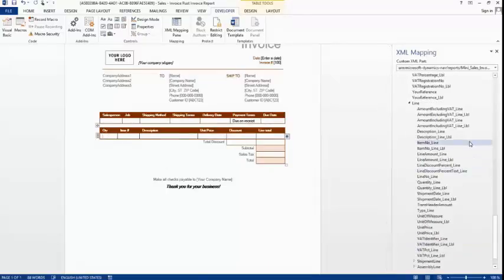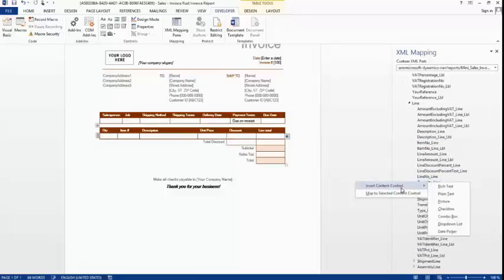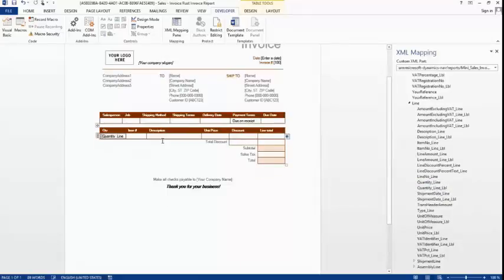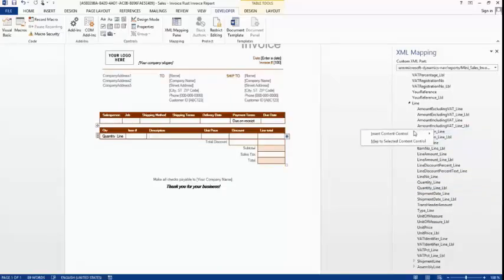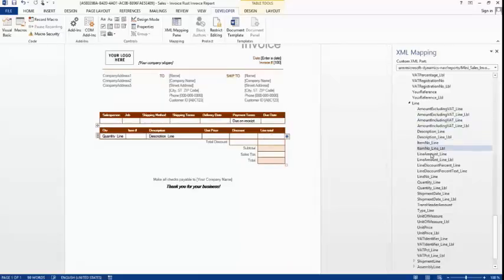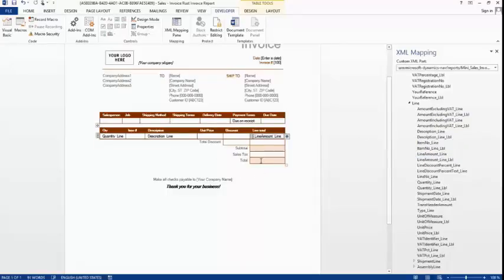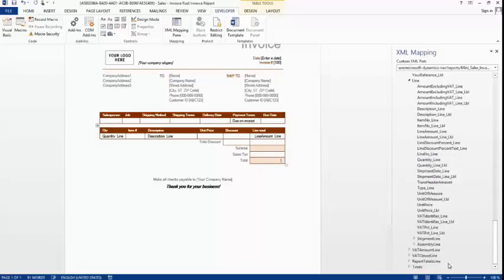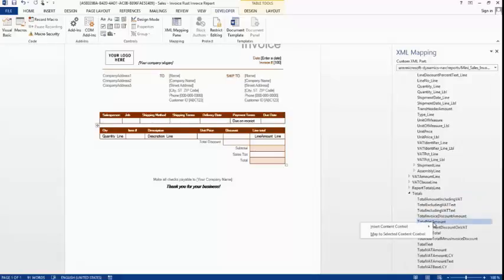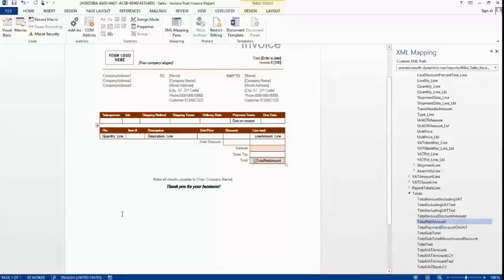I also add the Description field by right-clicking and selecting Insert Content Control, Plain Text. Then I add the Line Amount — Insert Content Control, Plain Text. And finally the total, which is passed through the dataset as well, so I insert content control and select Plain Text for that too. I have now added the total and made quite a lot of changes. It is very easy to do this in Word using the XML Mapping pane to find the dataset fields.